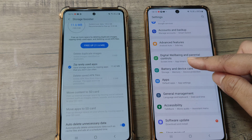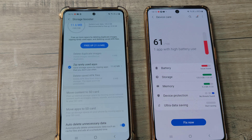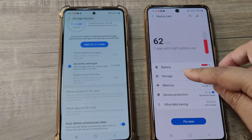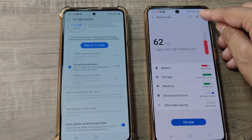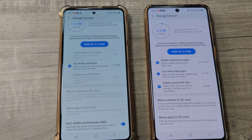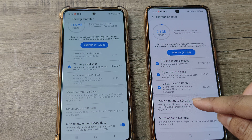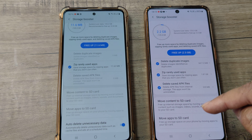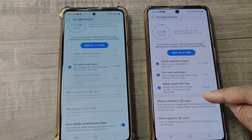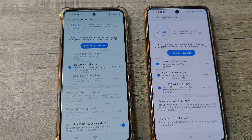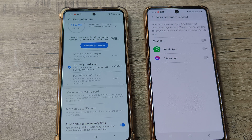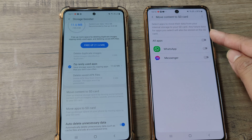On Android 11, under Settings I head towards Battery and Device Care. The steps are a little different here — I don't tap on Storage directly. Instead, I tap on the three little dots, and that is where the Storage Booster is. Because I have an SD card mounted on this phone, I have the option of moving content to SD card or moving apps to SD card.